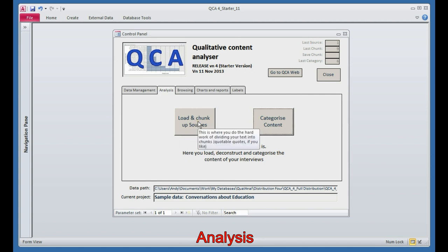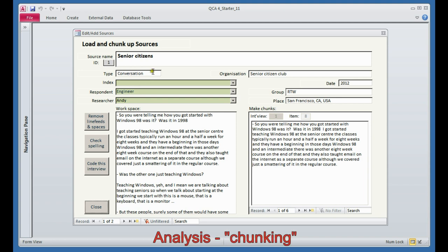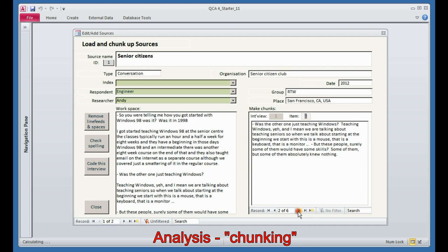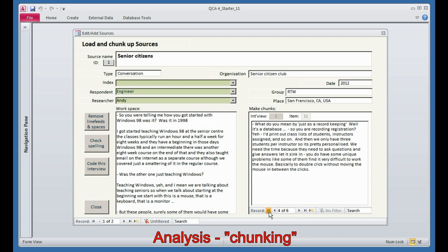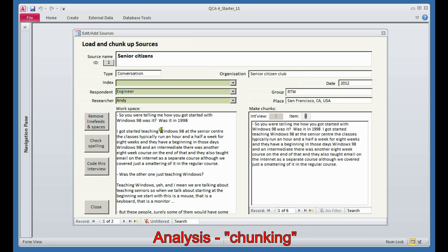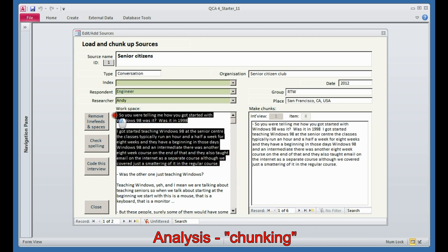The first step is to take the whole interview and divide it down into what I call chunks. Here's the senior citizen example where the engineer is teaching senior citizens how to use their computers, and it seems that he's produced six chunks. What we have done is to take the text of the interview, and we've seen here that the question and the answer represents one component in the conversation.